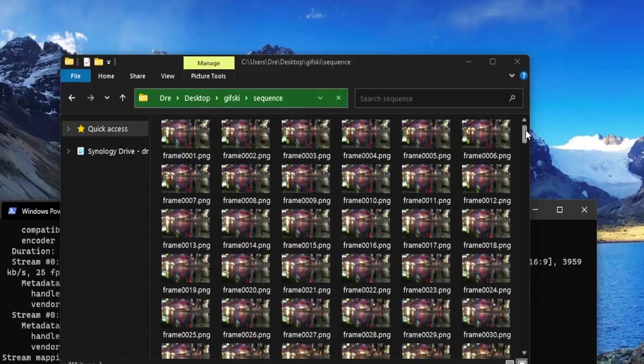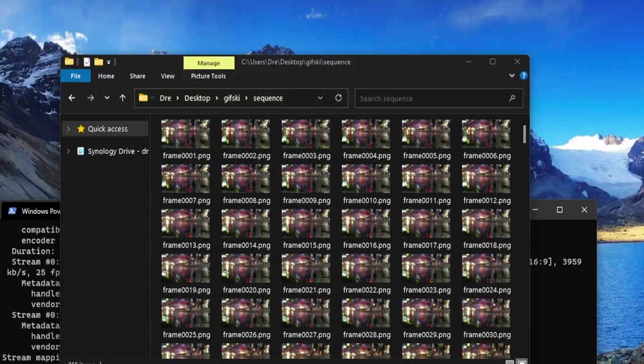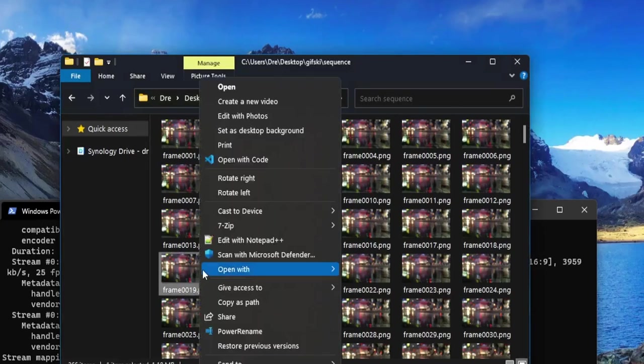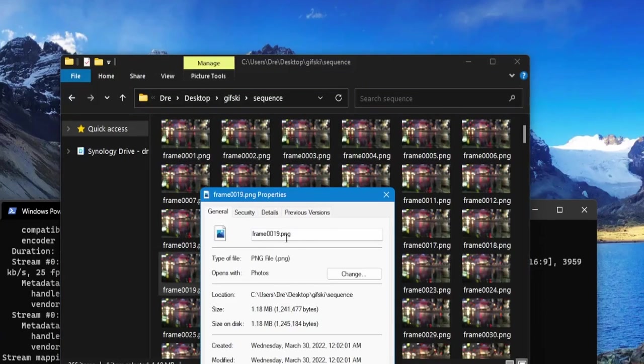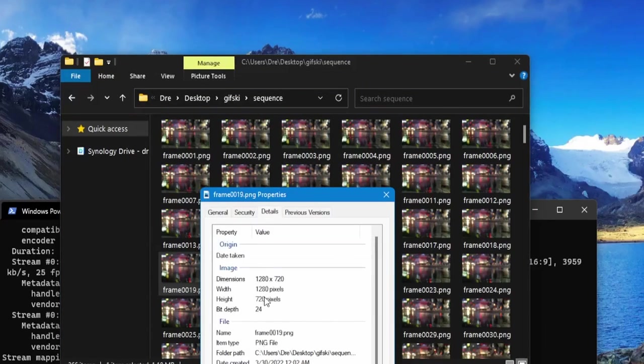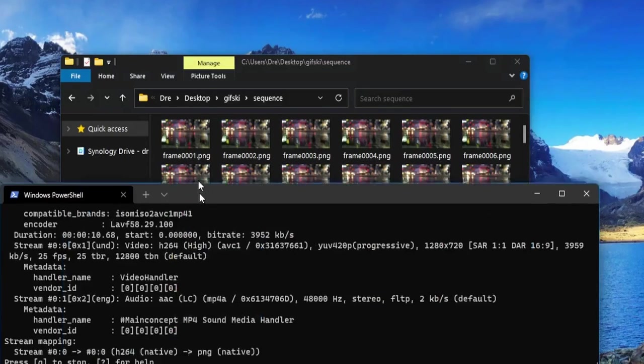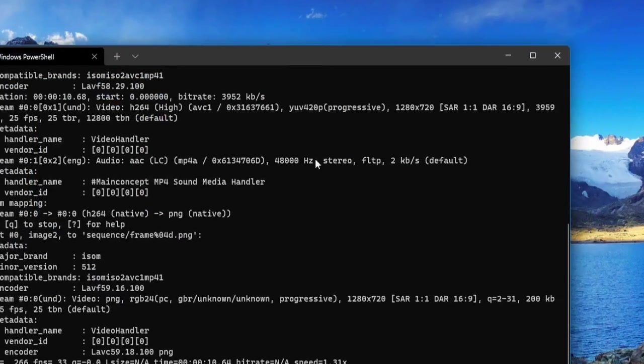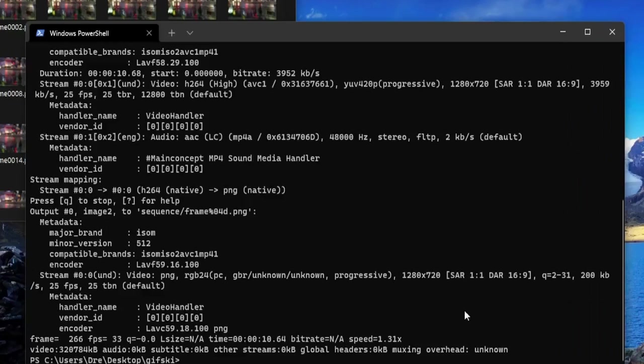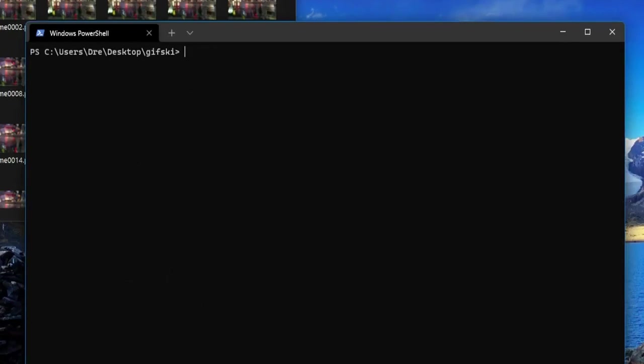Hit enter, and in our sequence folder FFmpeg is creating all the frames we need. Notice that the resolution of this image is still the same, so this is going to be a really big file. Now we're ready to use gifski.